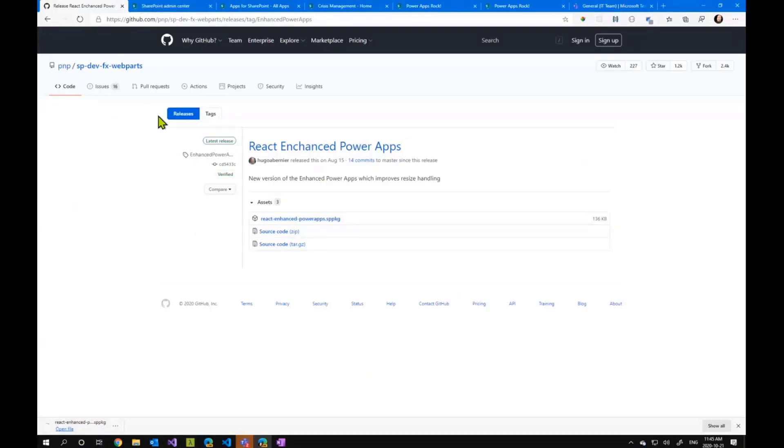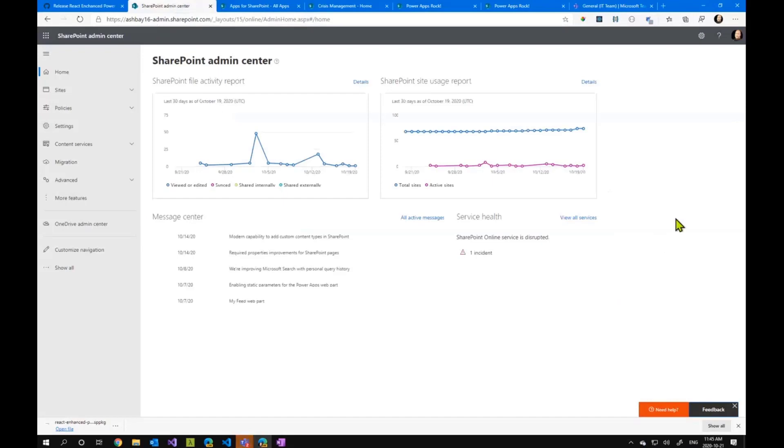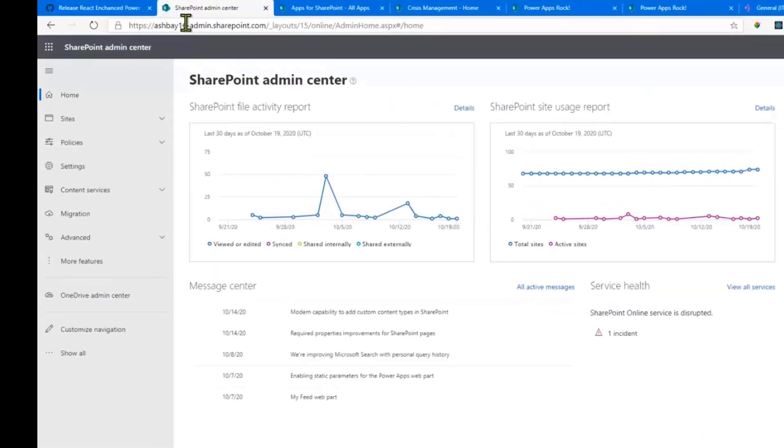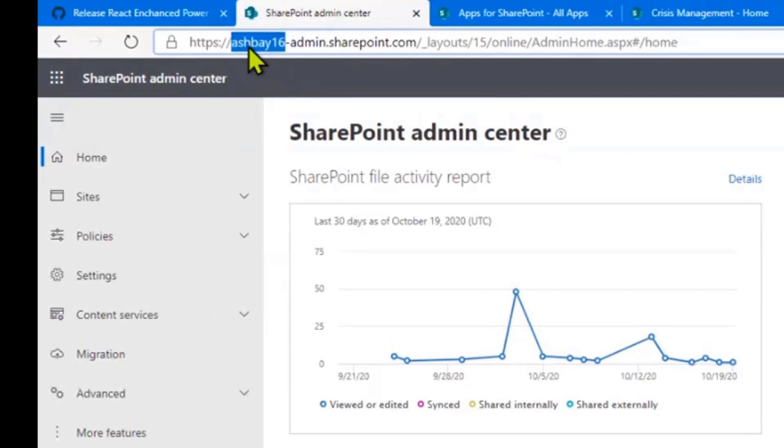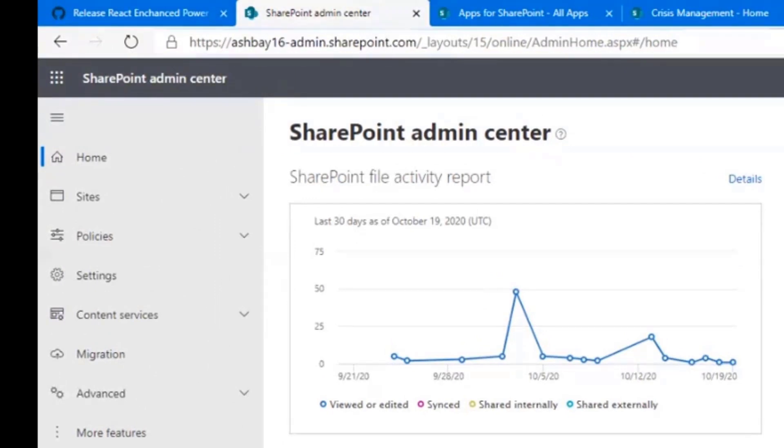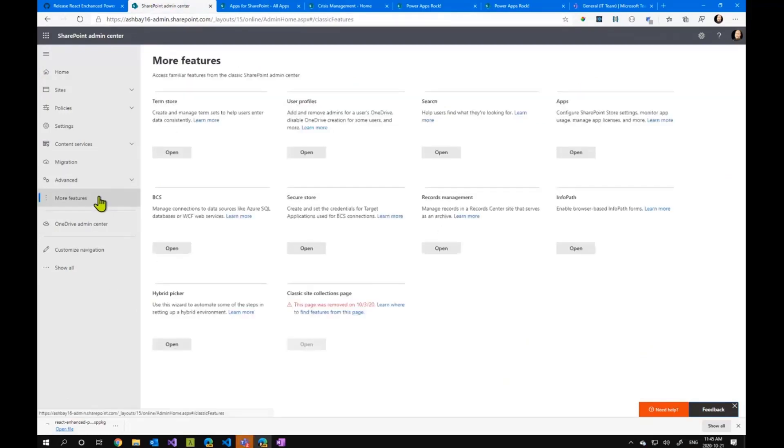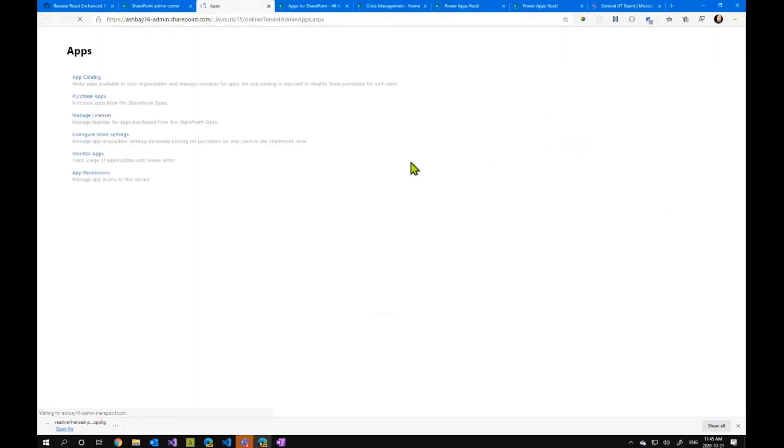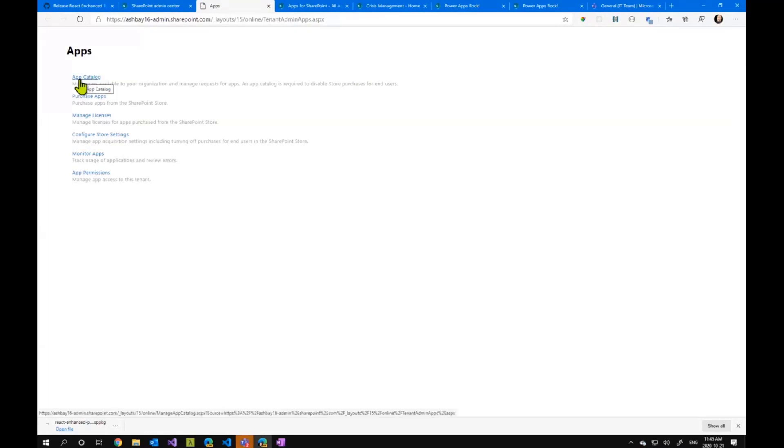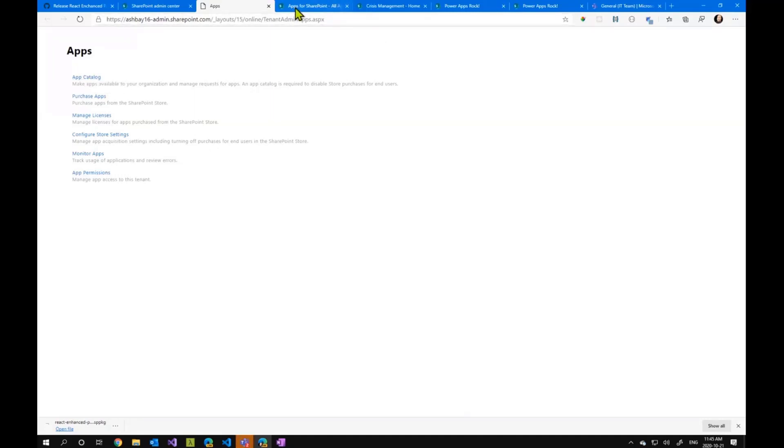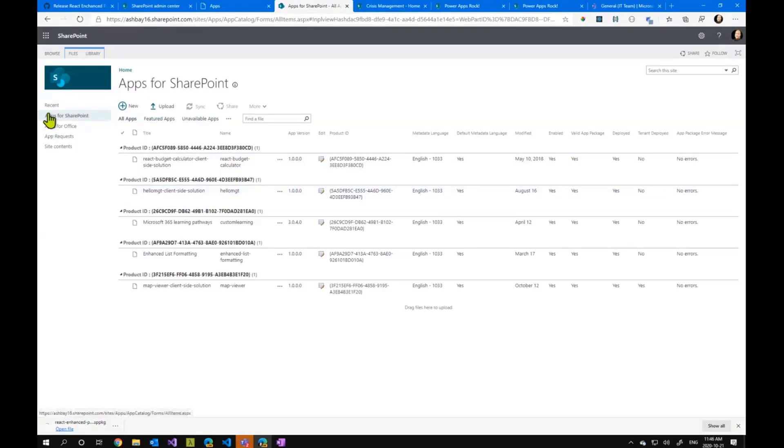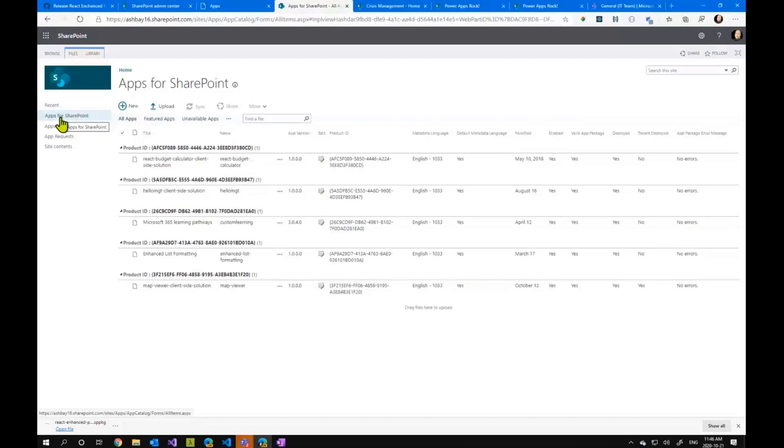Once you've downloaded it, you go to your app catalog or you ask your SharePoint admin to go to your app catalog on SharePoint. If you don't know how to do that, you go to your SharePoint admin center, which is usually your SharePoint tenant dash admin dot SharePoint dot com. And from there, you will go to more features. And then apps. And that will take you to the place where you manage your app catalog. Now if you have never created an app catalog for your SharePoint tenant, clicking on this link here will prompt you to create an app catalog. But if you have an app catalog, it'll actually just take you there. And when you get to the app catalog, you want to go to the library called apps for SharePoint.